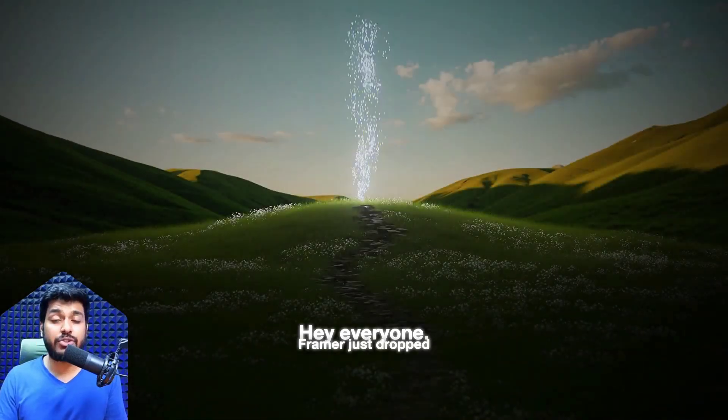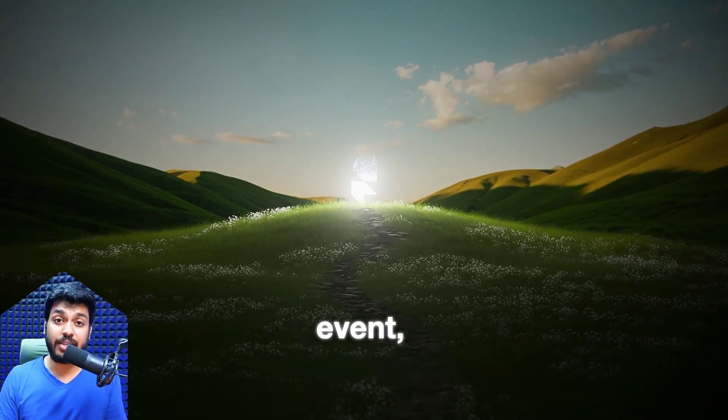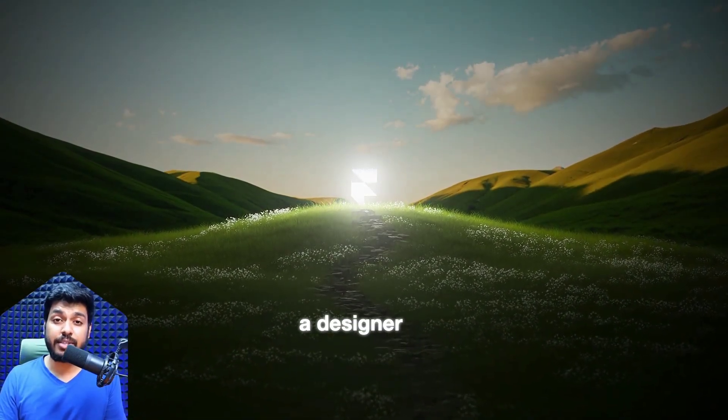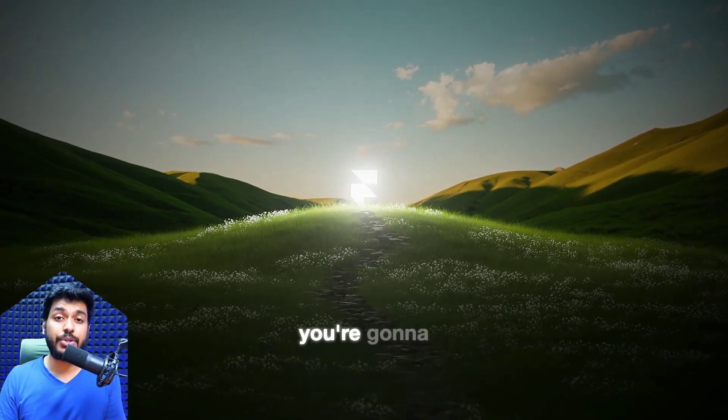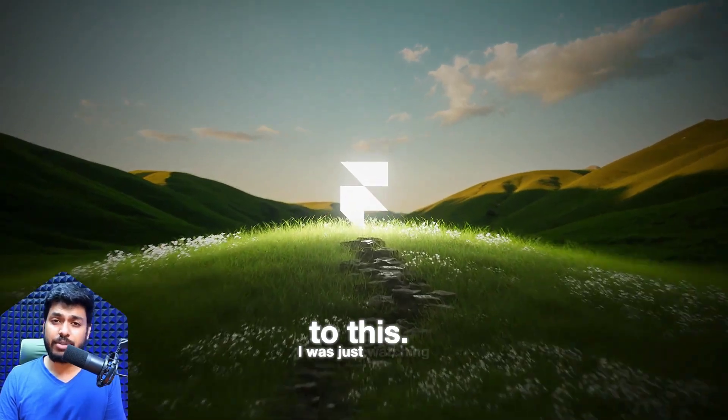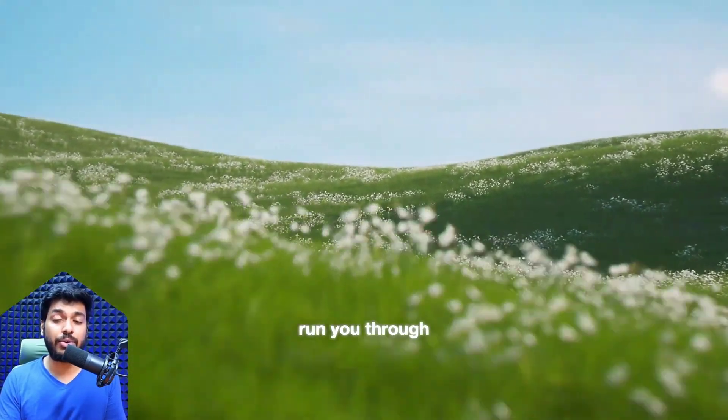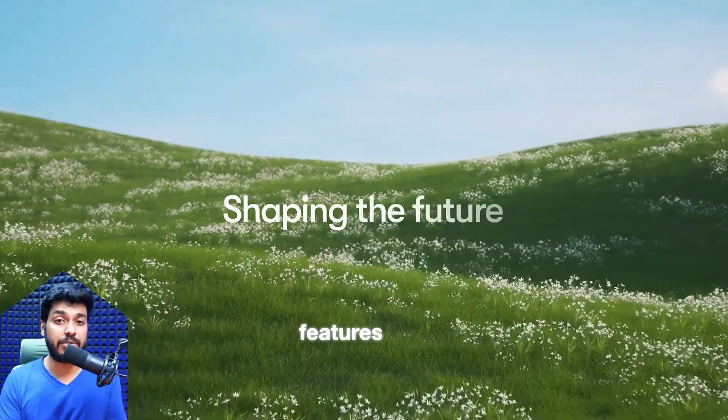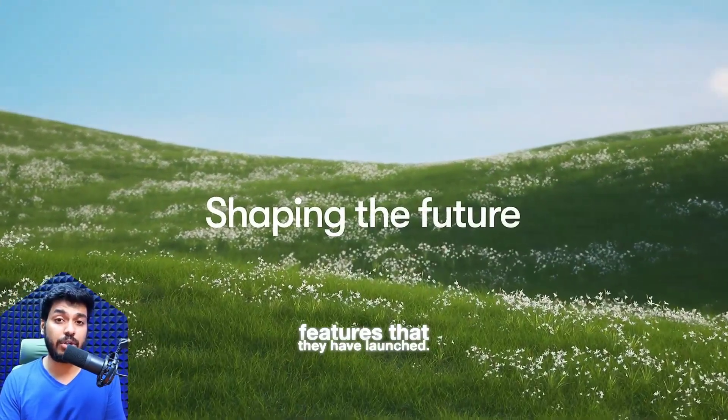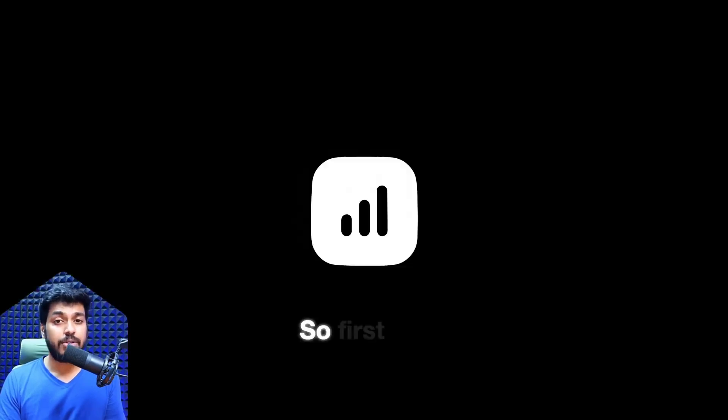Hey everyone, Framer just dropped some major updates in the spring event and if you're a designer or marketer, you're going to want to pay attention to this. I was just watching it and I'll quickly run you through the four major features that they have launched. I'll try to keep it quick and simple.